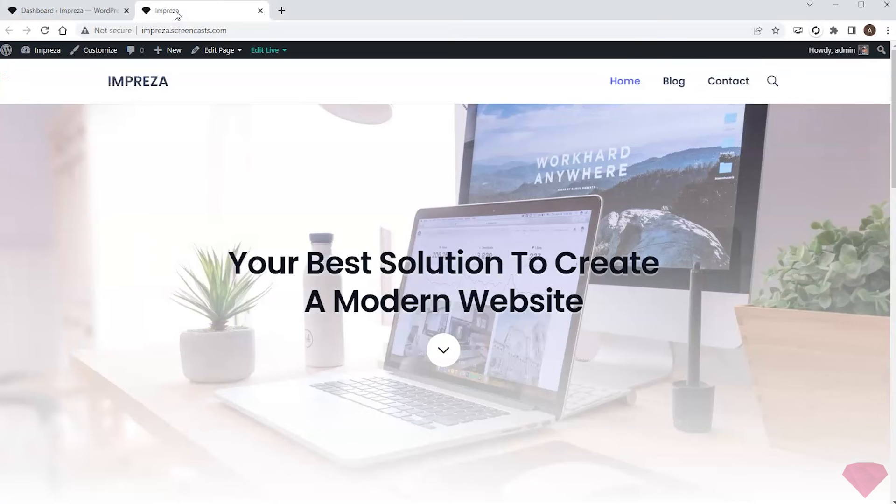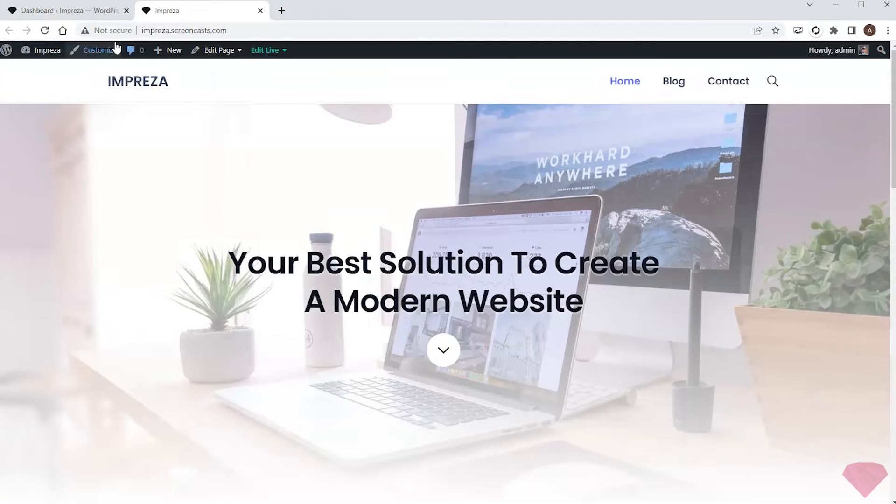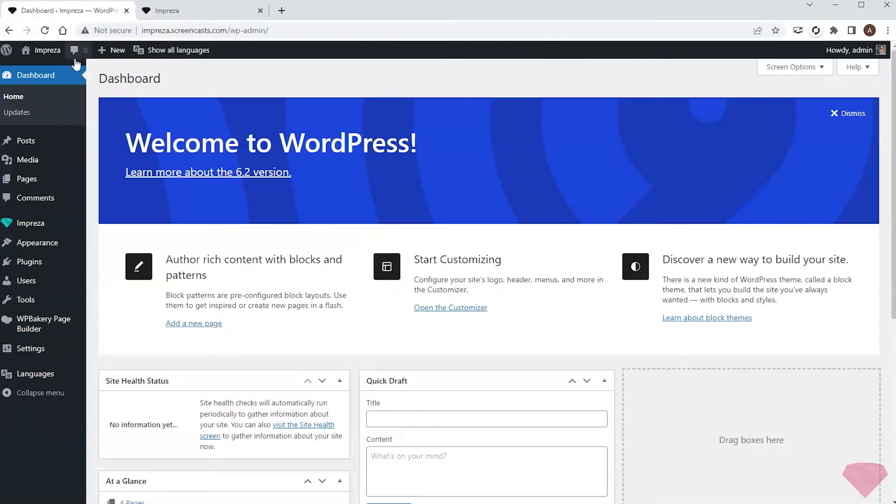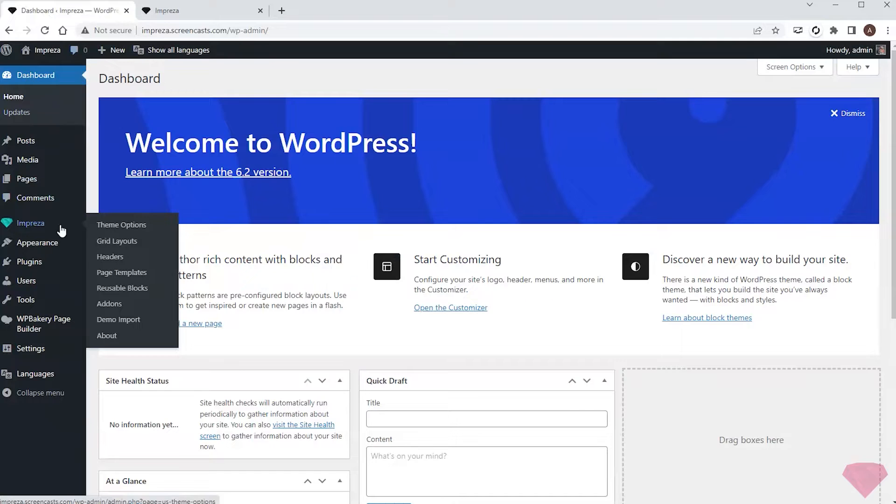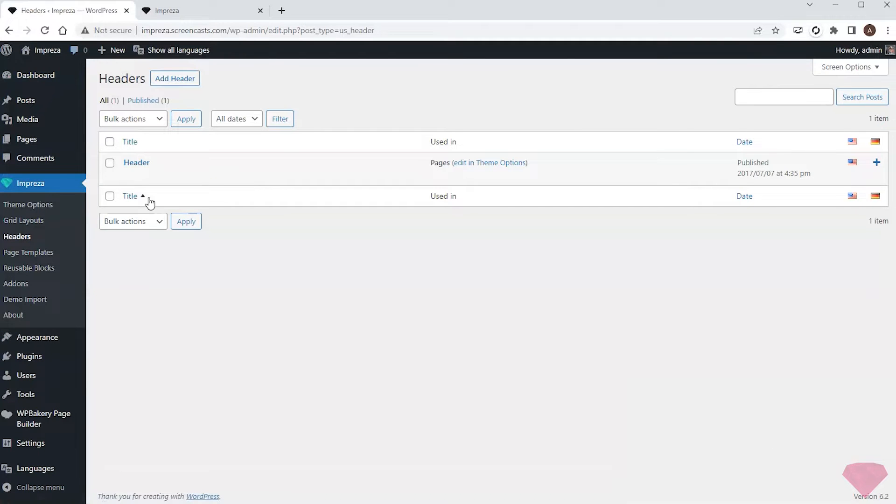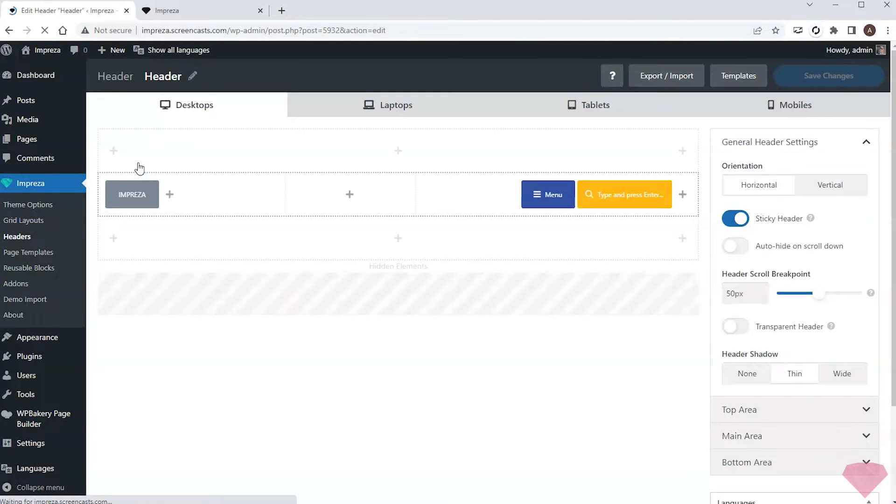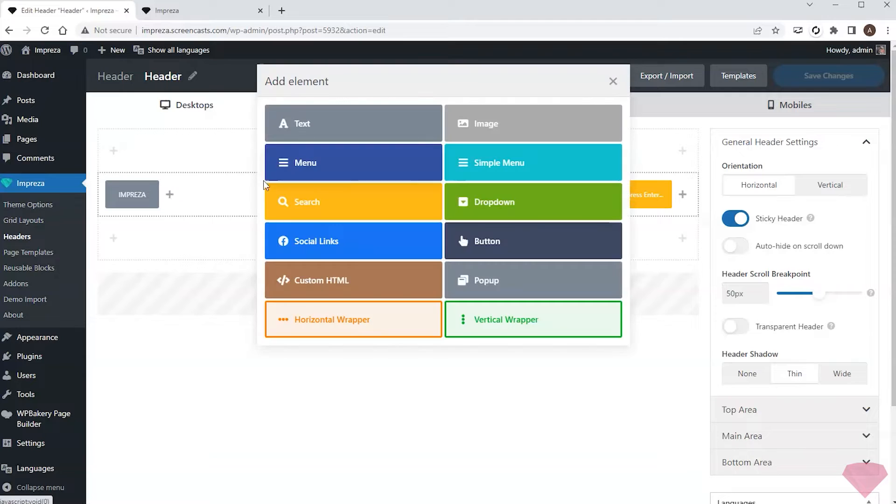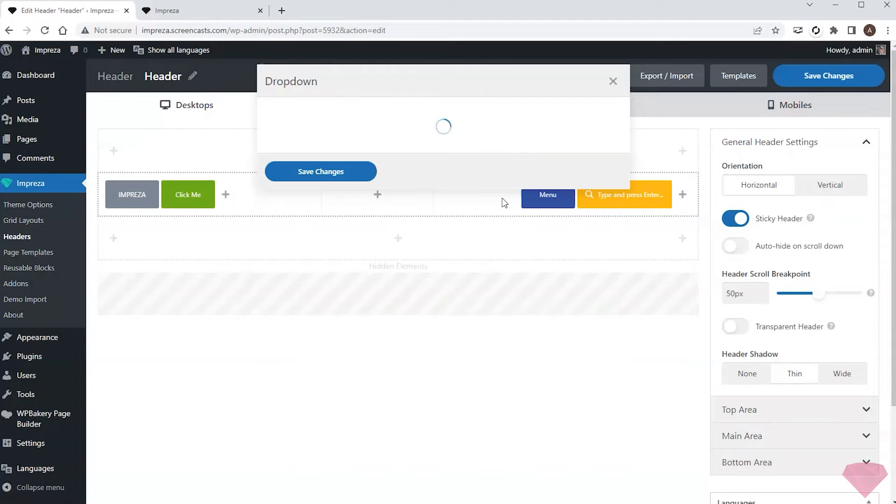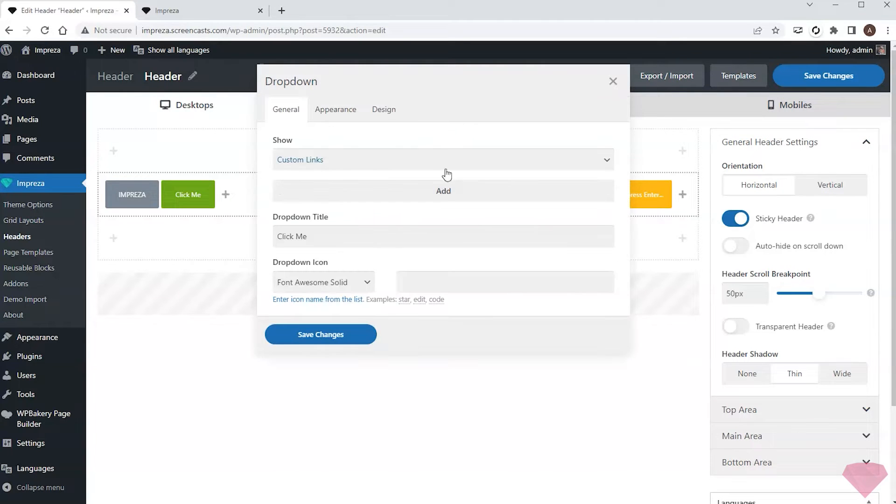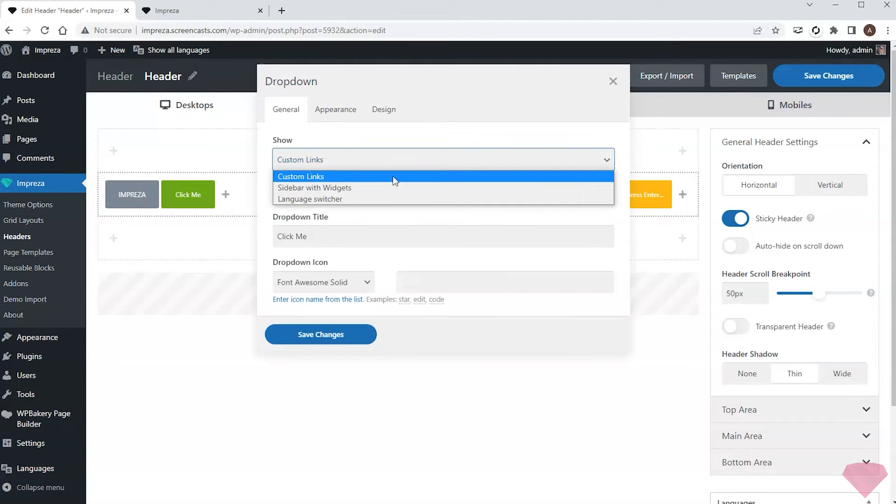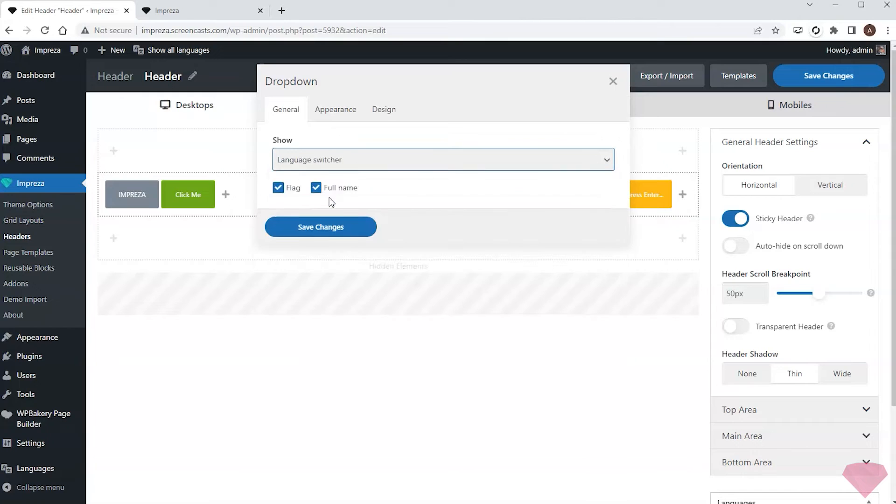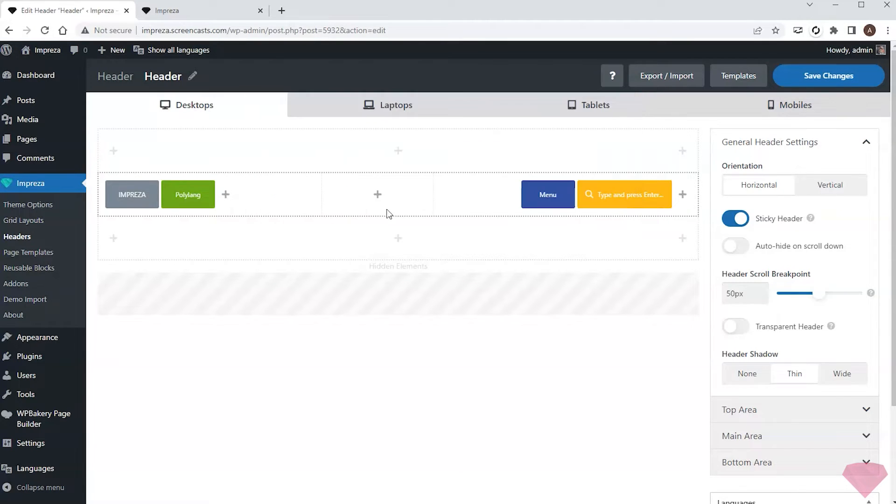I'll return to my page. First I want to add a language switch near the logo, so I'll go to Impreza Headers and edit the header. I'll add a dropdown element and set it up to display the language switch. Next I'll save the changes and refresh my page to see how it looks.